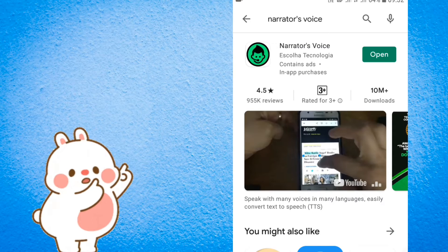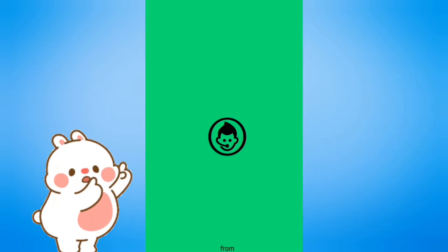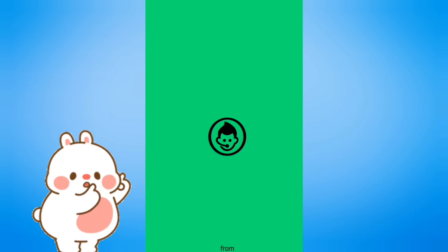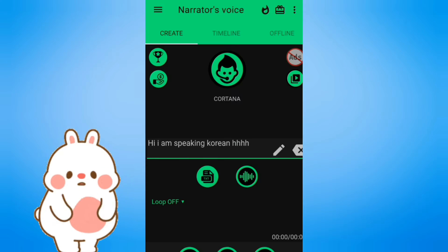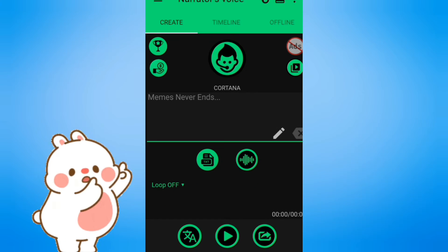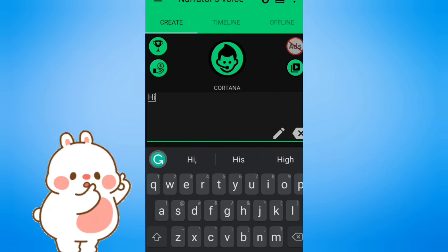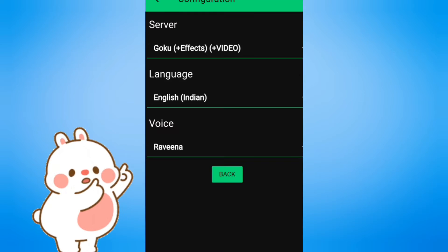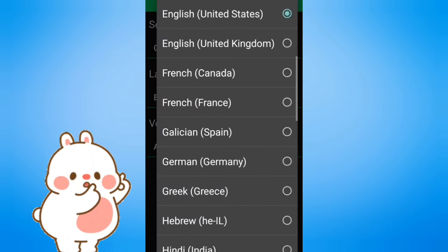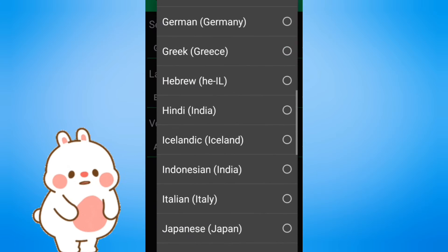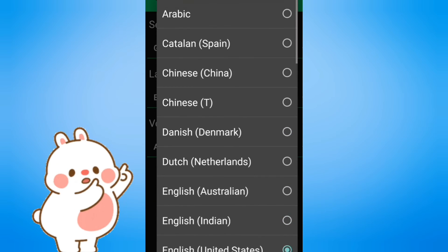First, go to the Play Store and download the app Narrator's Voice. Open the app and write anything you want the app to narrate. You can also choose the language and voices of male or female. There are so many types of voices.